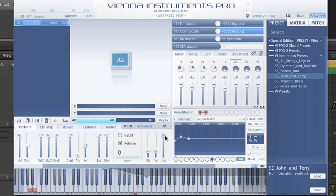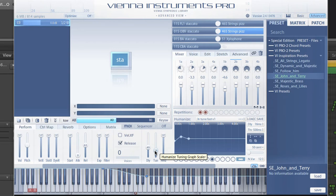The delay and tuning sliders are the two components of the humanizing feature, and both of them are controlled by the humanize slider. You can also automate these sliders for even more variation. Let's see how we can turn this example into a school orchestra at the first rehearsal.